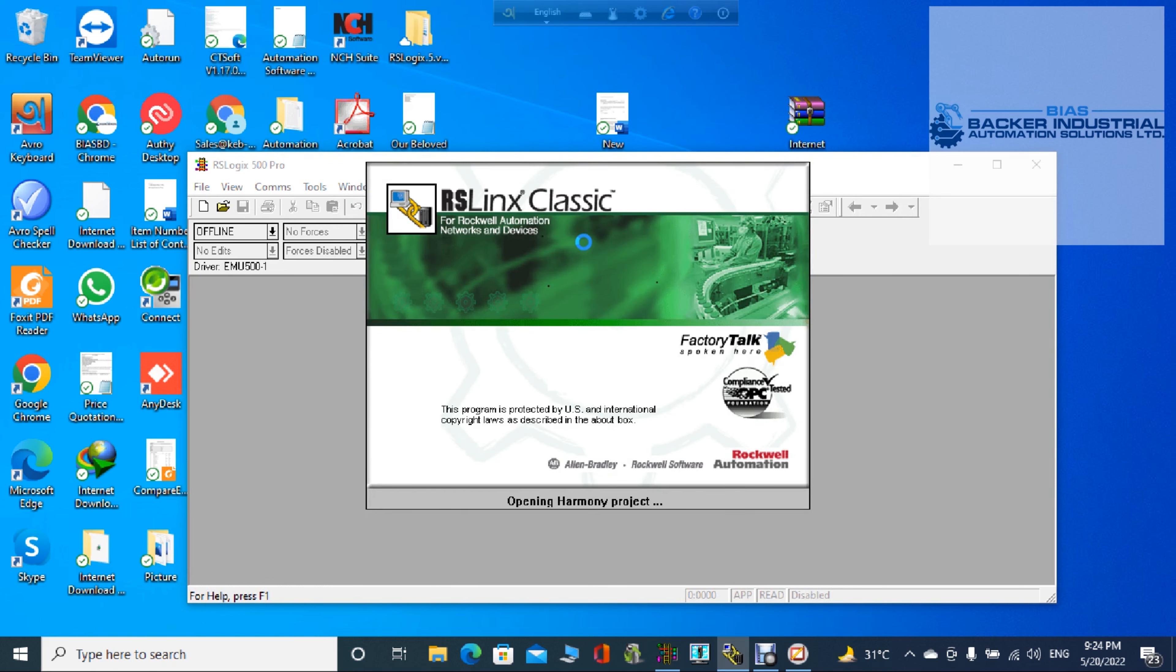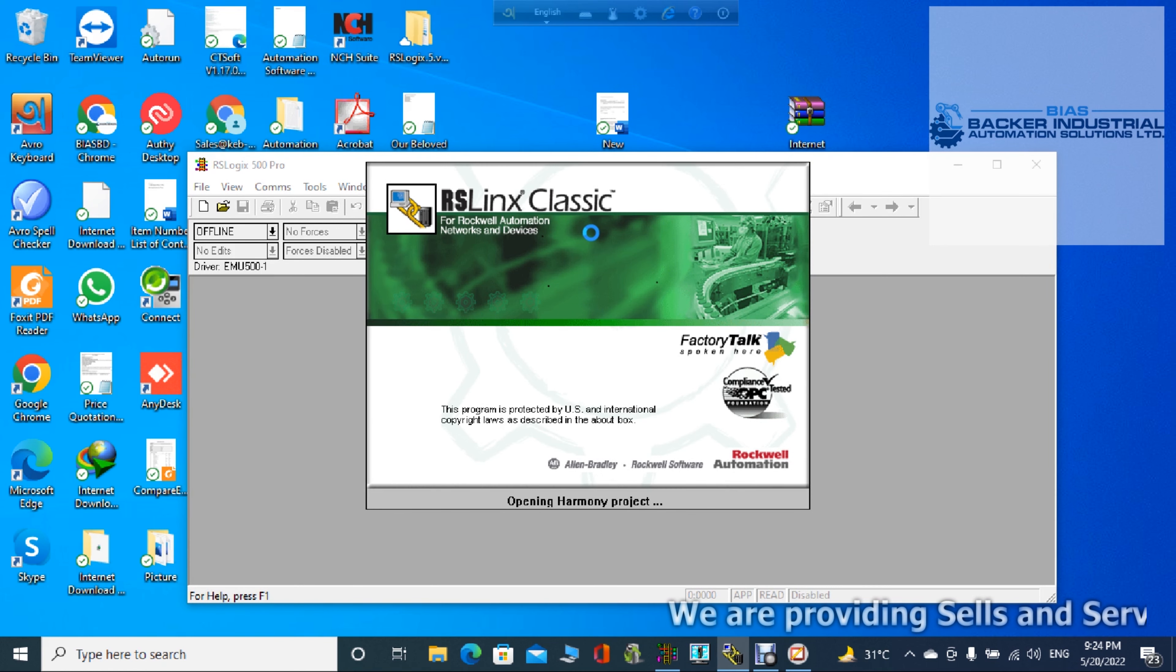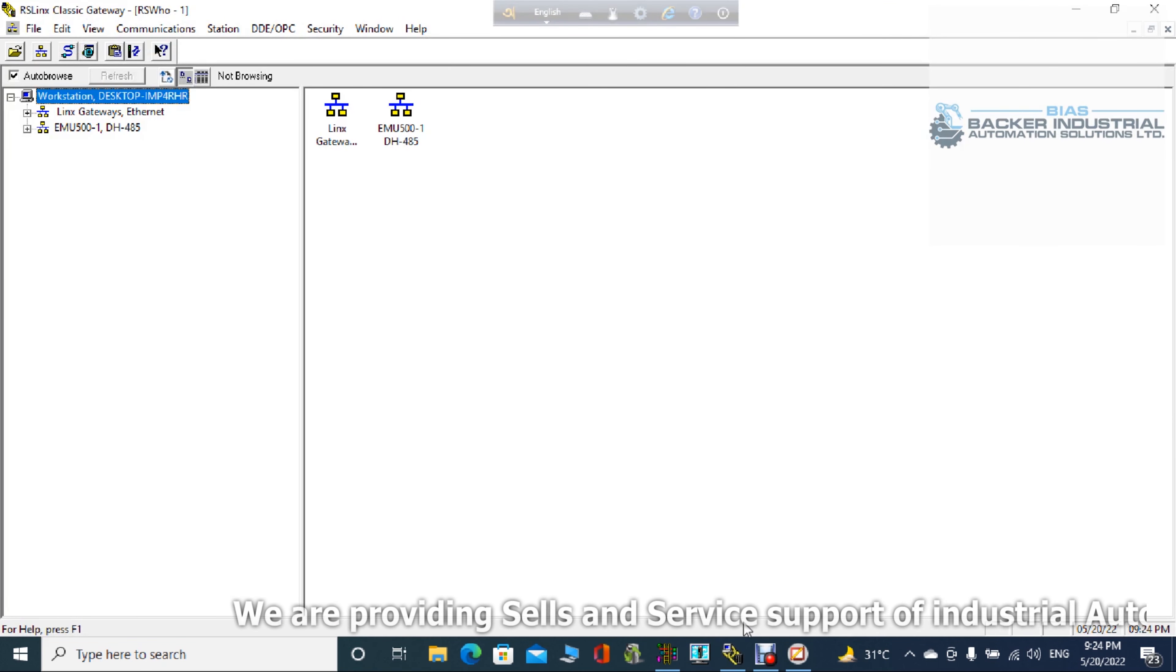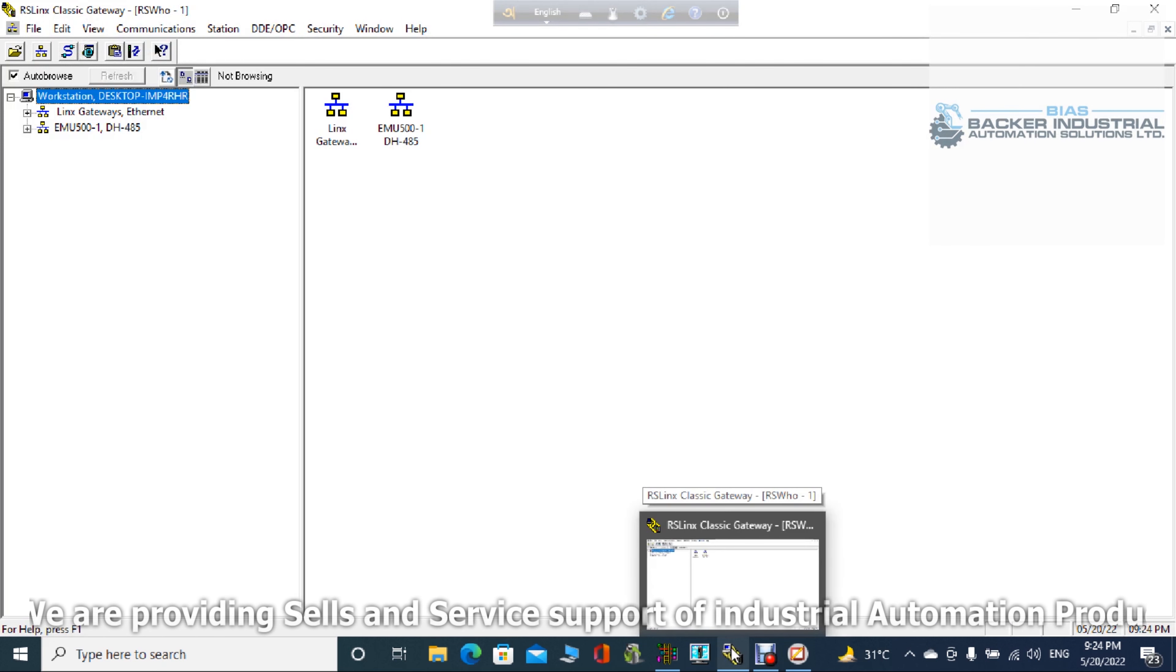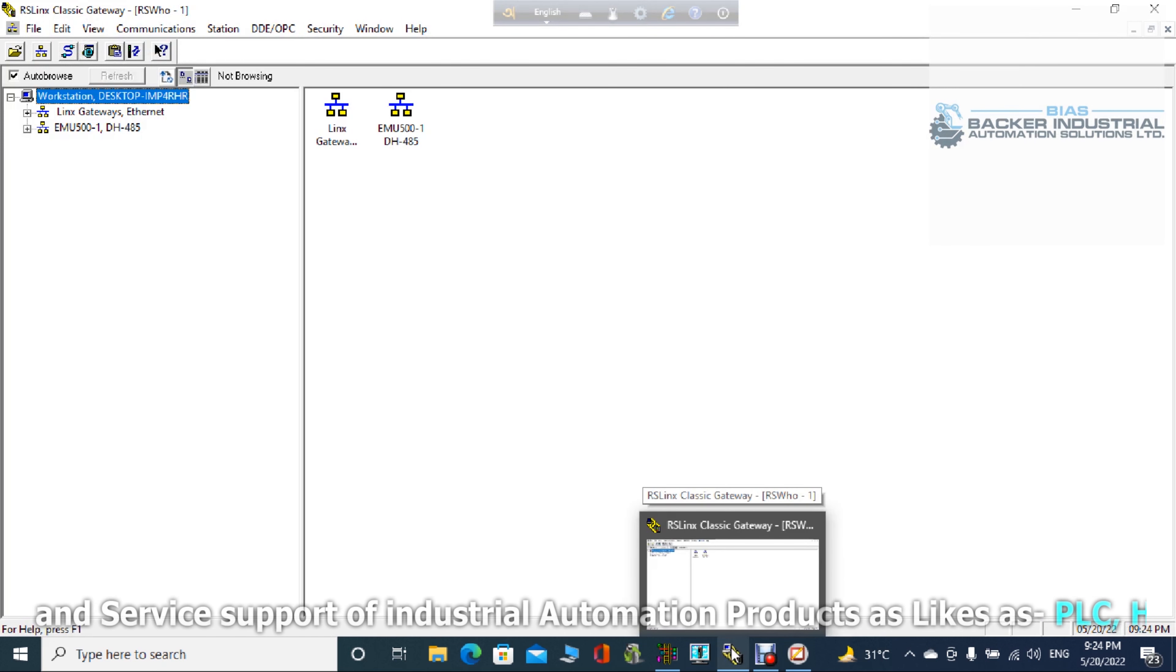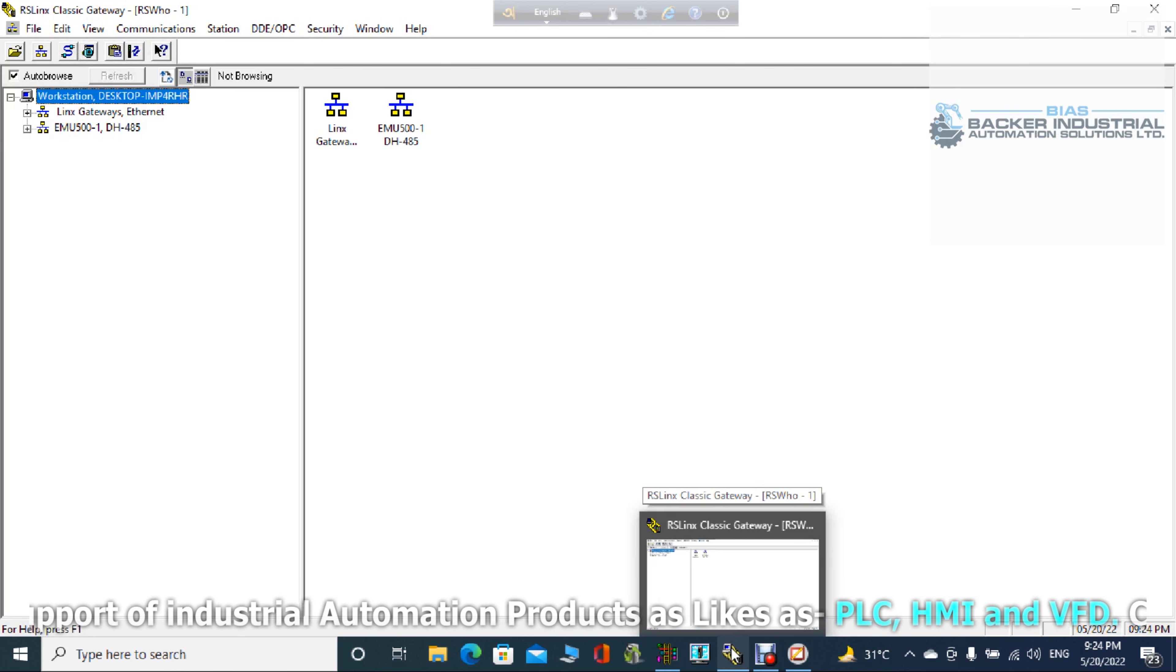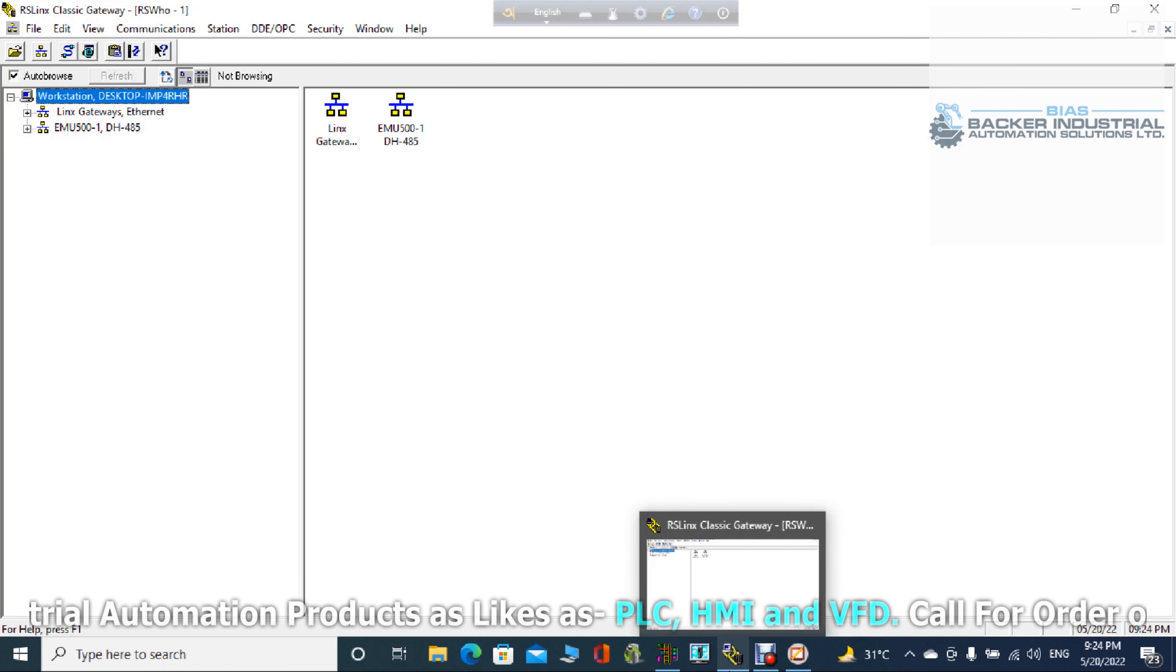Then you have to double click the RSLinx Classic. And it is appearing. Wait for a little bit. Now it is appearing. Okay. After that, if you want to open the emulator, please double click the emulator. Close this. Now it is appearing. Okay, minimize this RSLogix emulator and also minimize the RSLinx Classic.